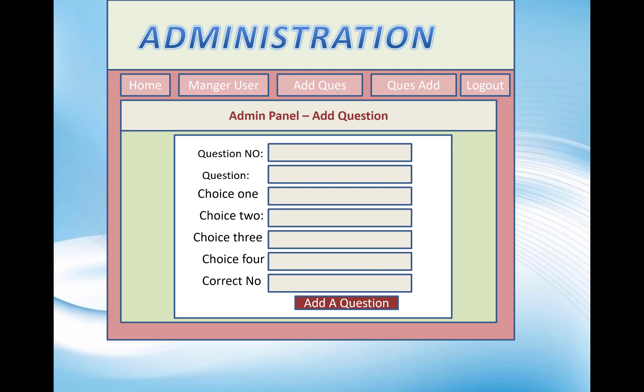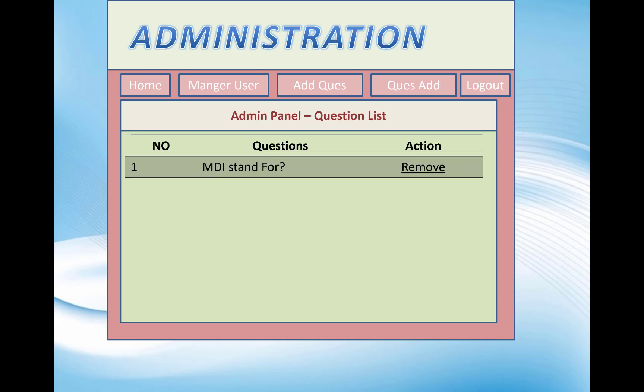The next functionality for the administrator is adding new questions with their correct answers and answer choices. The admin can also view the question table and remove questions easily. Thank you very much for watching this video.